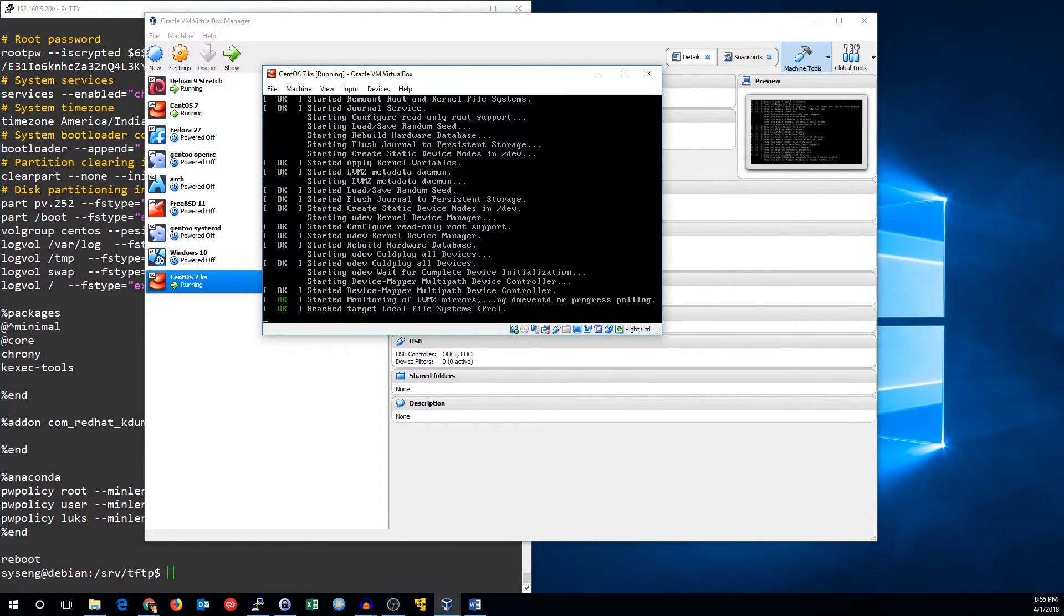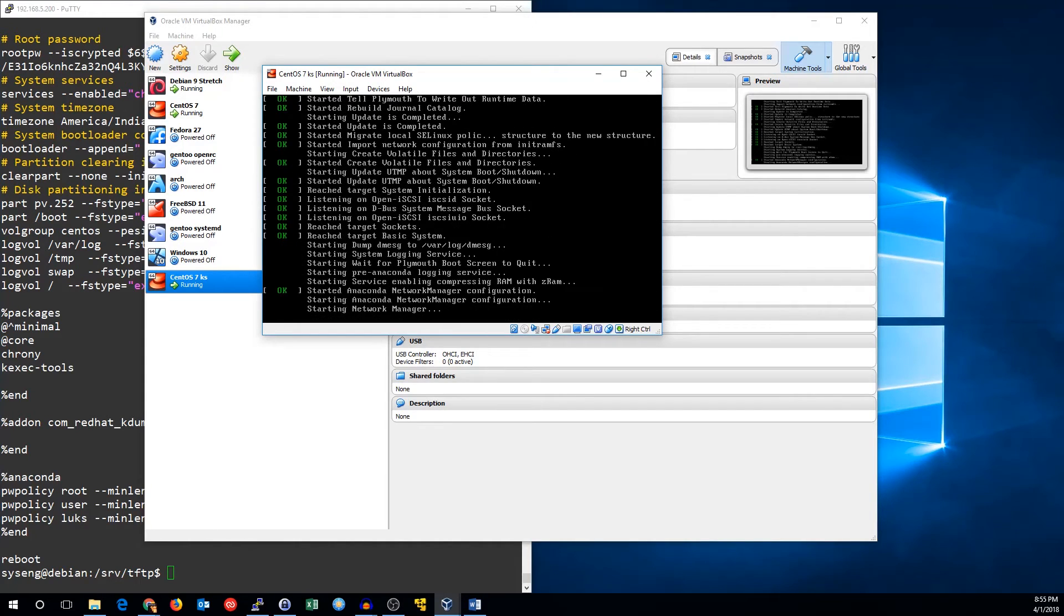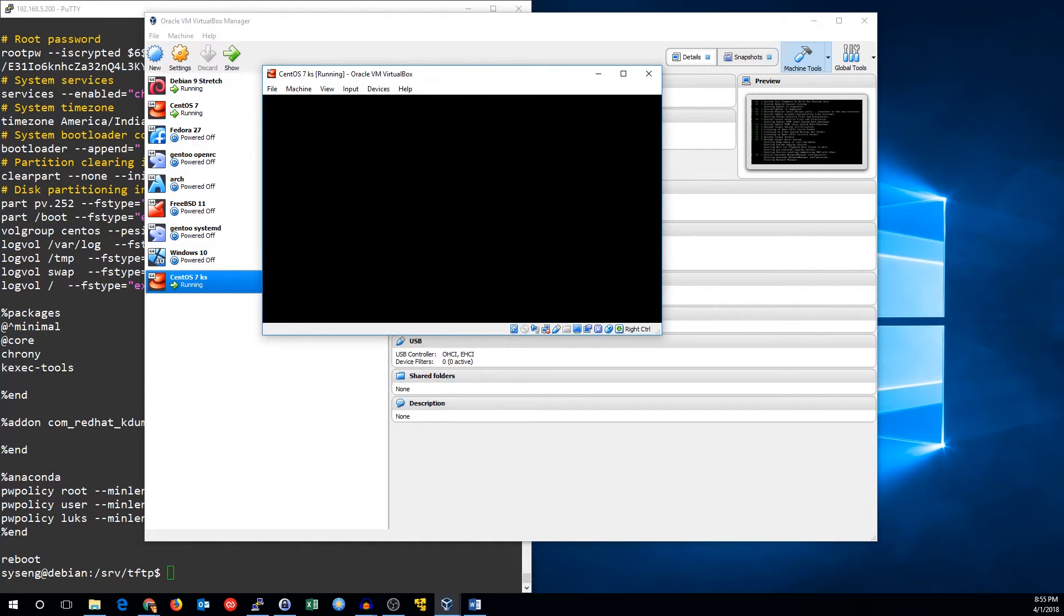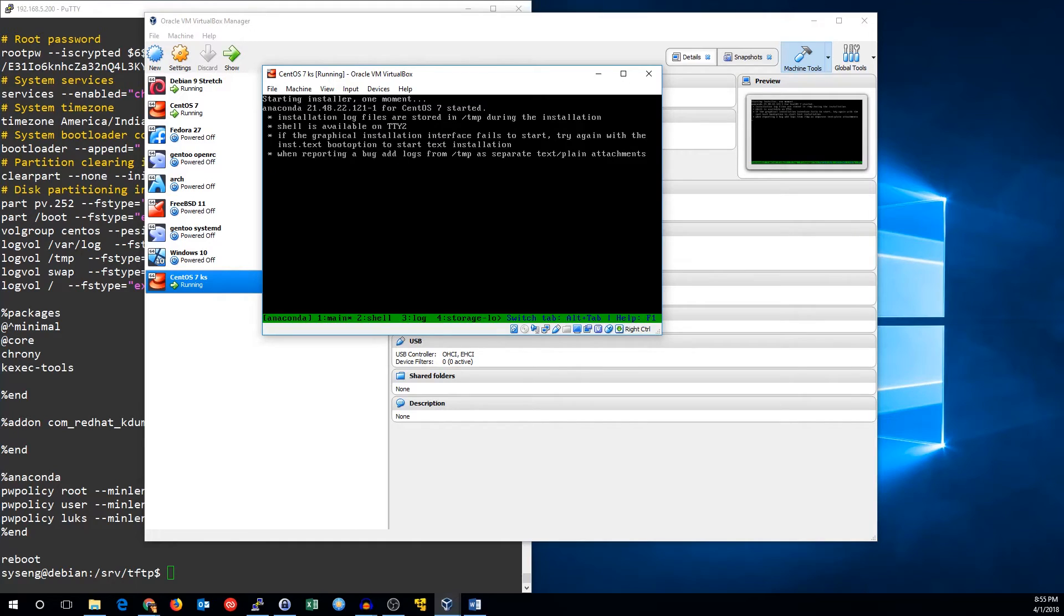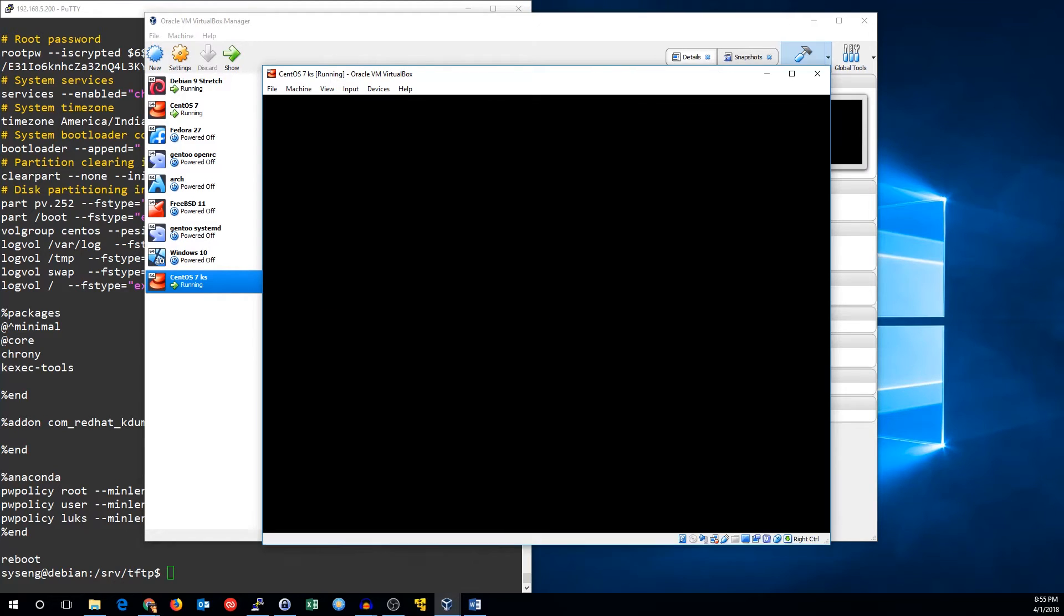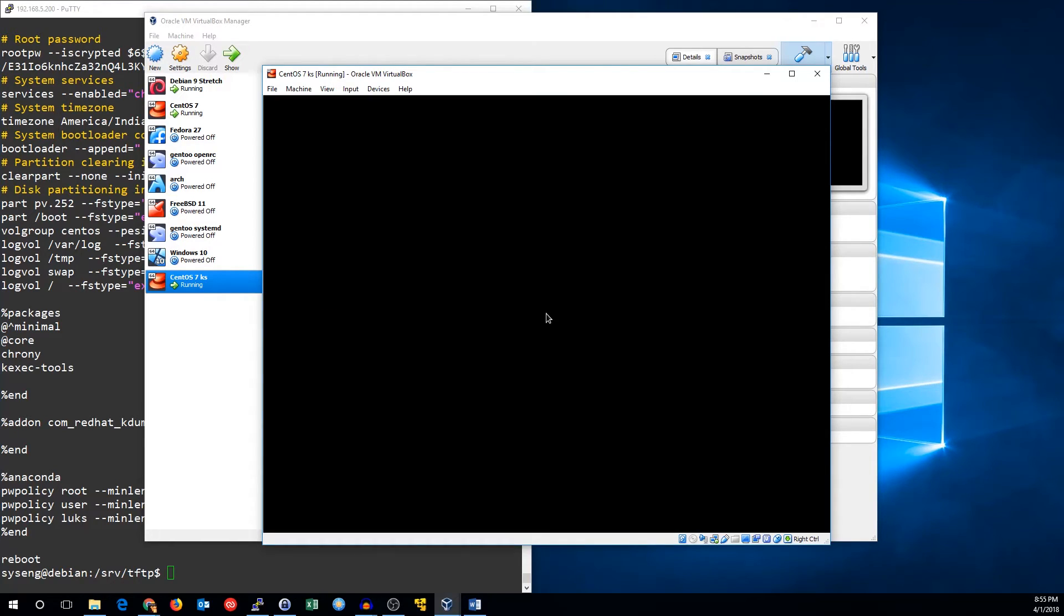If you saw that red line that says CentOS Linux 7, you know that it's found the kickstart file and the installation media. Because if it hadn't, it wouldn't get that far. It would crash before it got here. So we should be good to go.